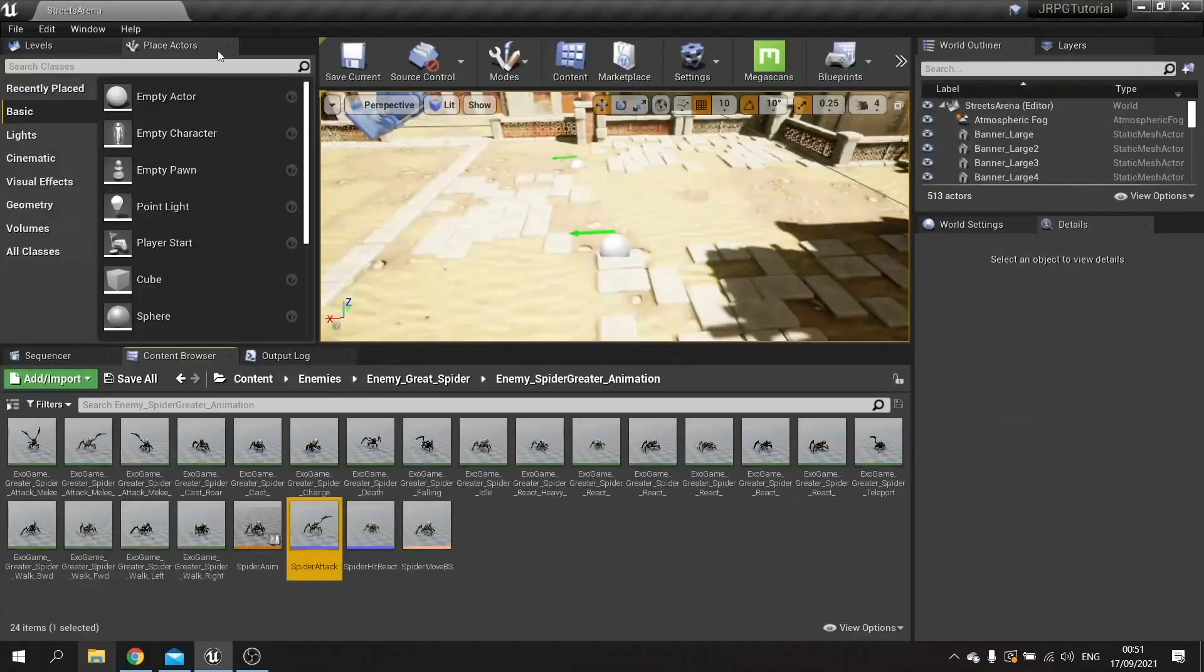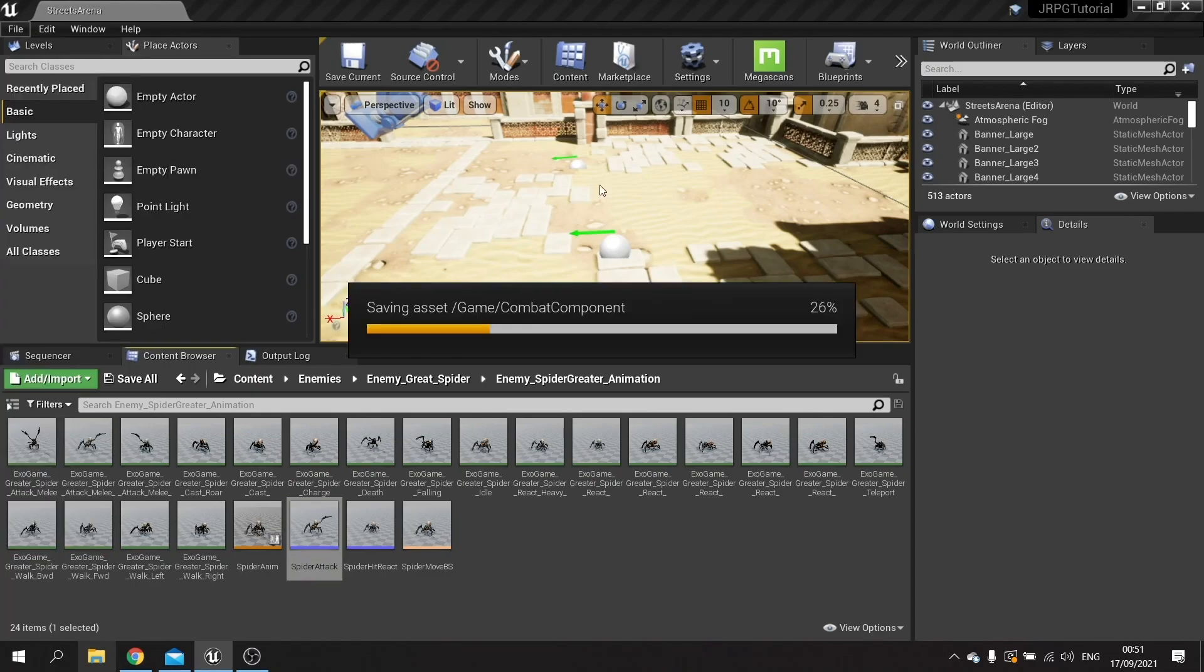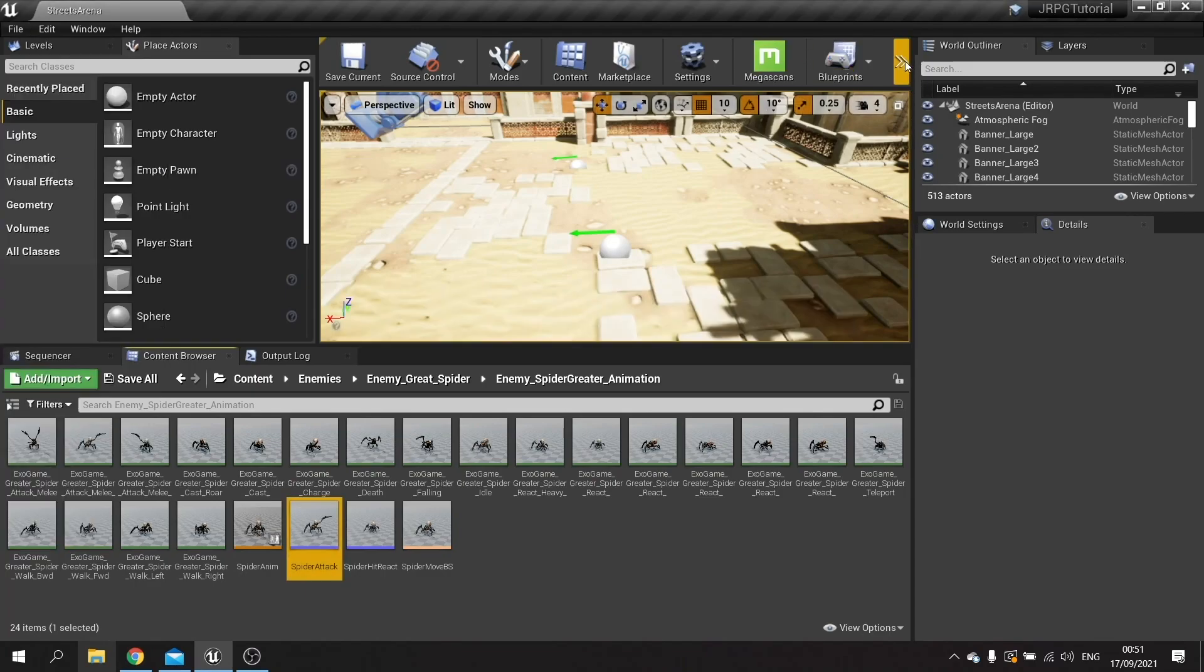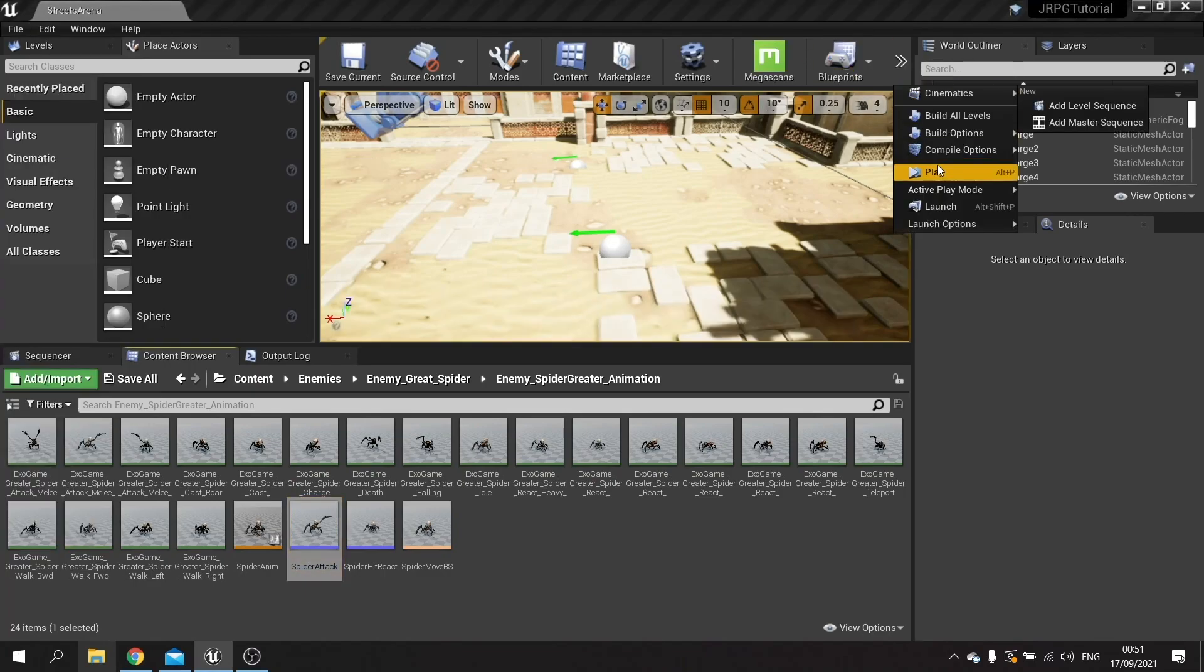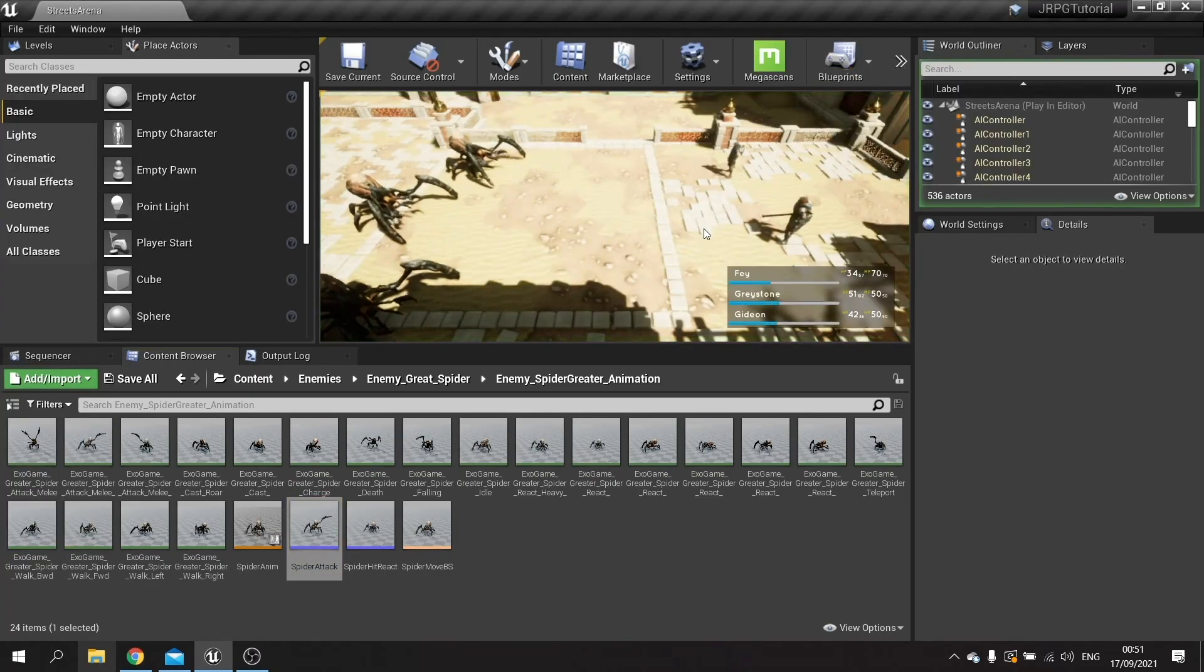So that is all that set up. So let's test all these in our game. Let's hit play and take a listen.